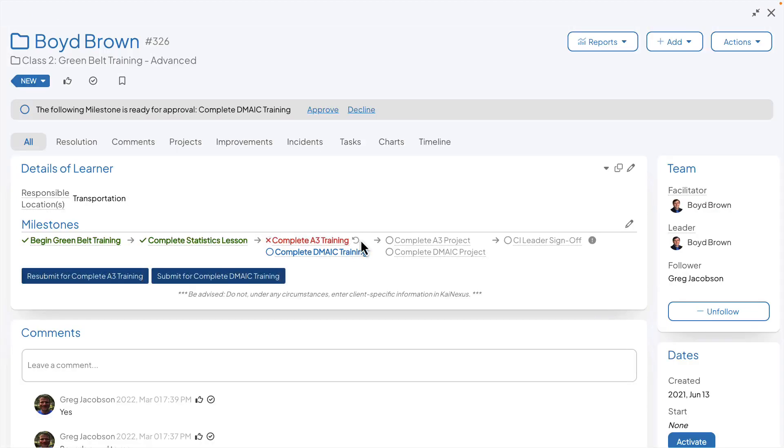If a milestone is not approved, it will turn red and have the same unsubmit icon, allowing users to unsubmit it or resubmit for approval.